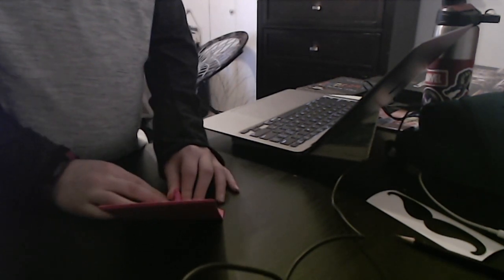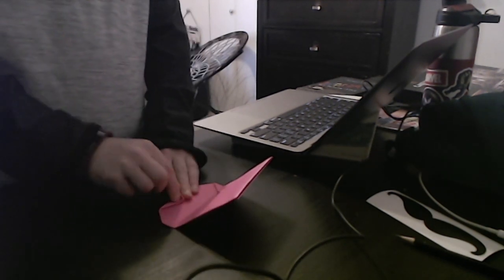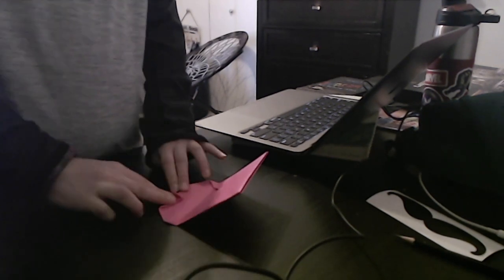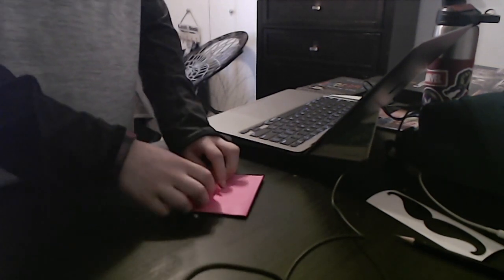If you want, you can pre-crease it, but I prefer to just do it. Now fold this back down.